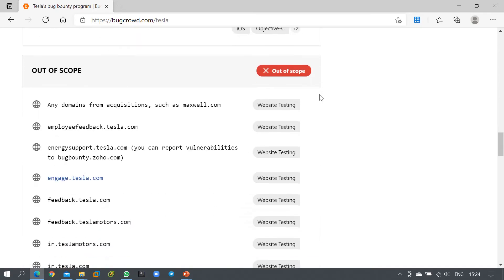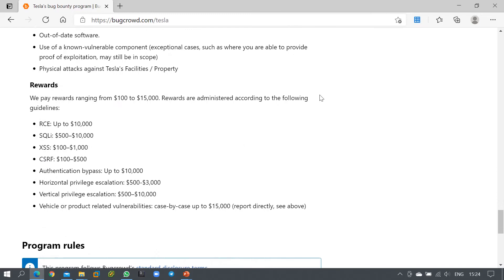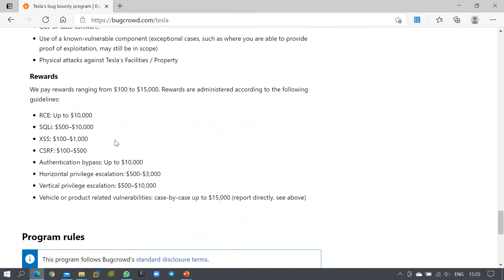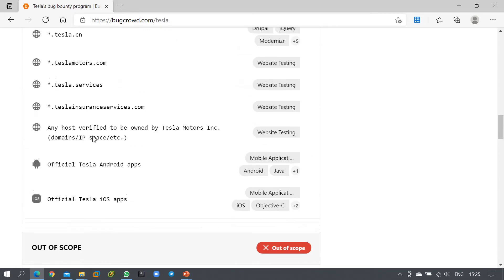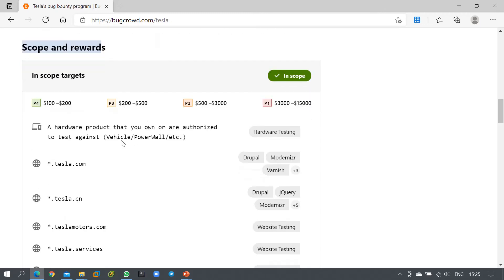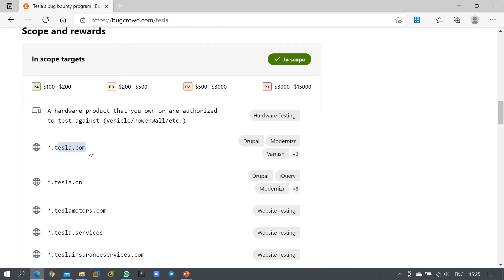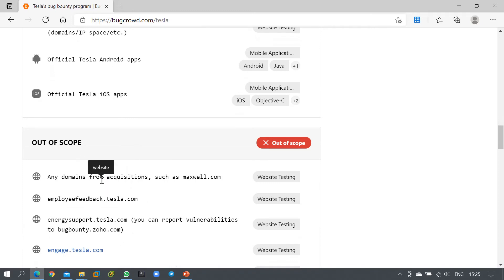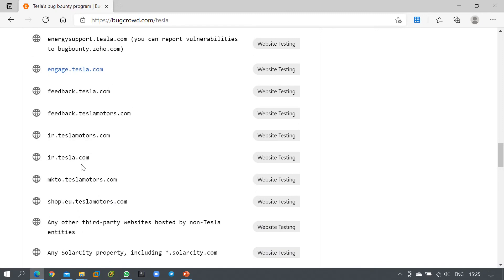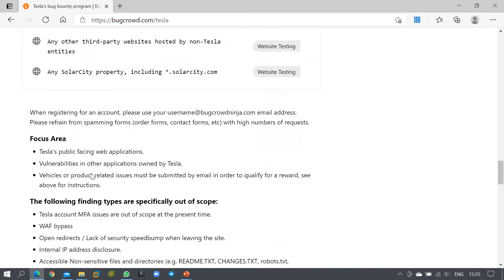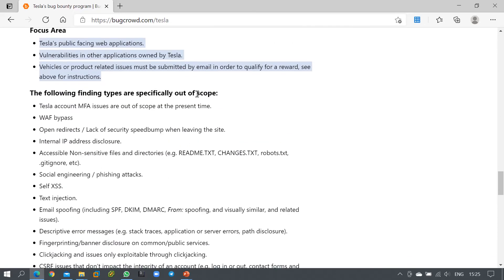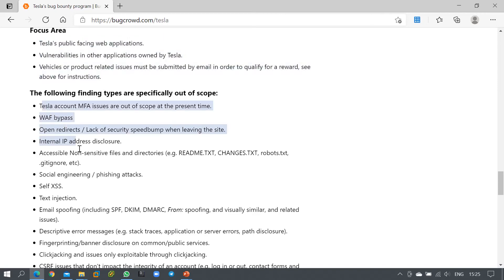For any bug bounty program you participate in, you need to go through the program rules completely. You also need to review the in-scope URLs that you need to target. Any URL outside this scope should not be targeted. You can also see the out-of-scope URLs, which you must not touch — targeting them could result in legal penalties. There are also listed focus areas and specific out-of-scope finding types.